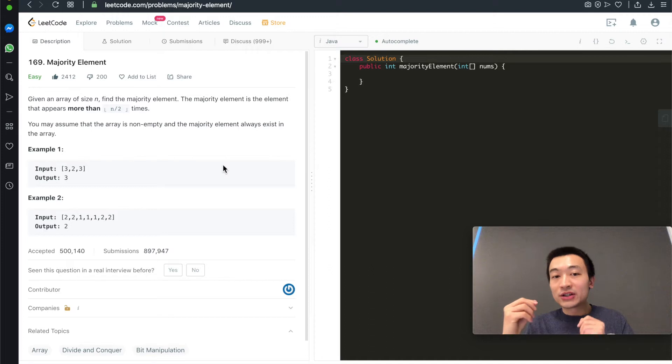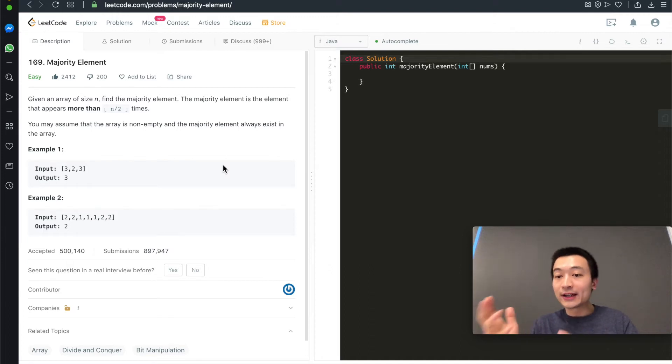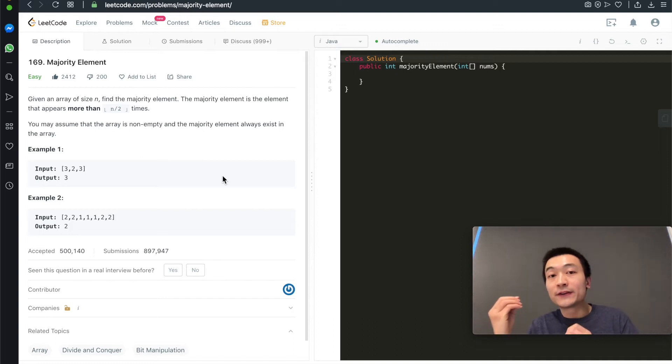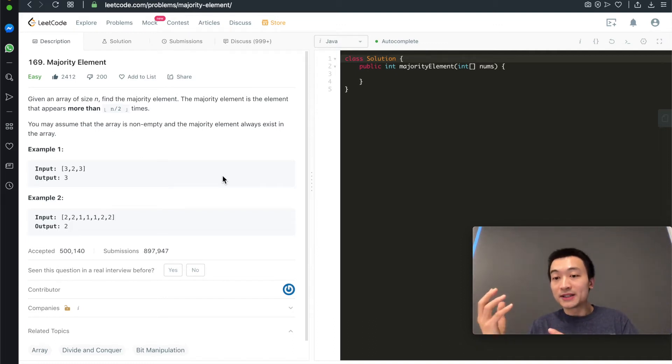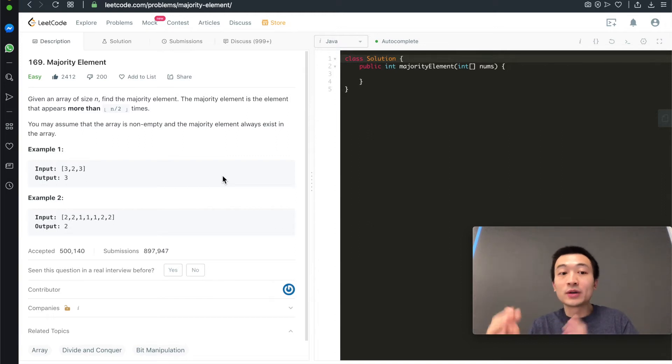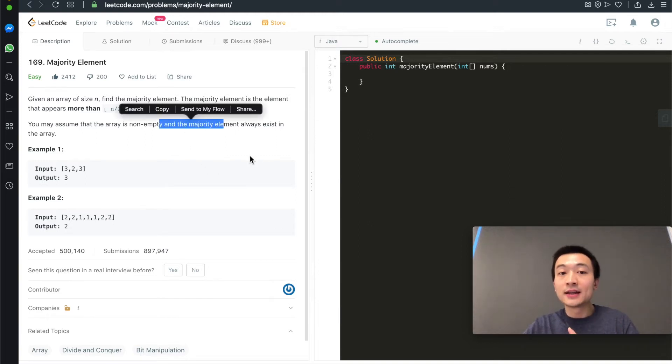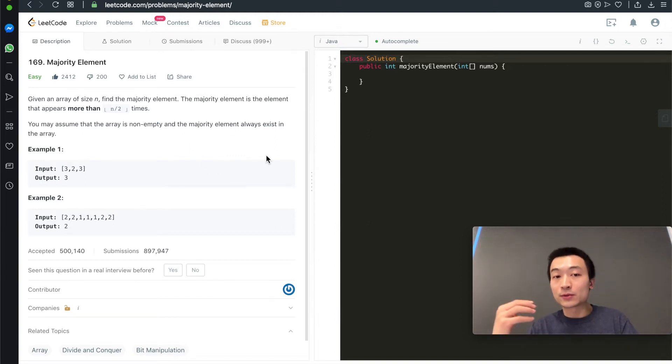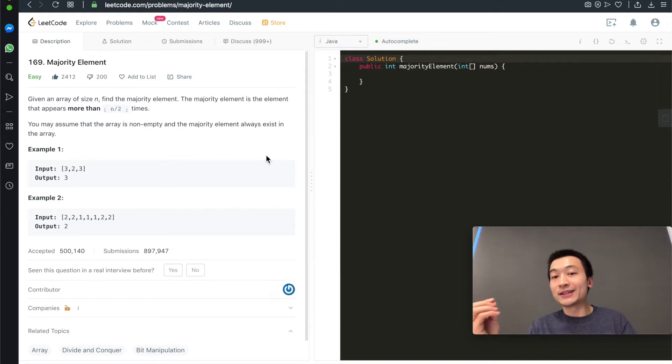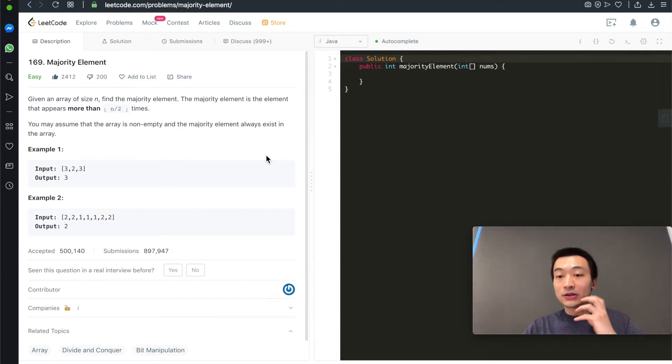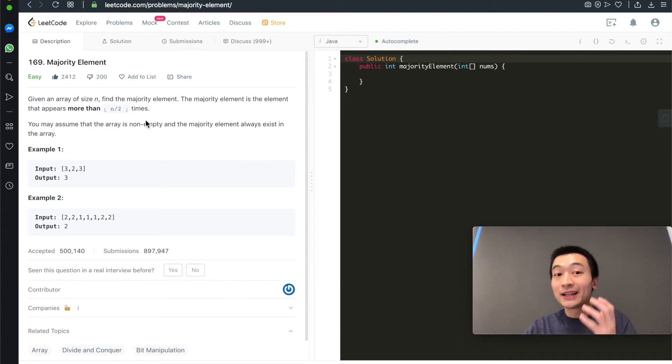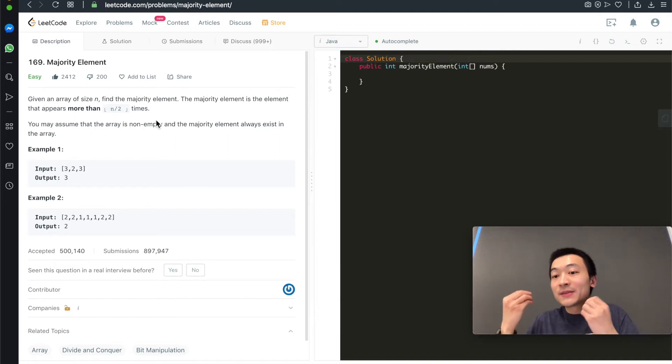But the one we're going to talk about today is called the Boyer-Voting Algorithm. The first point we need to be clear about is that if the majority element does exist in this given array, which is the case as the problem described, there must be only one majority element. Because to be qualified as a majority element, it needs to appear more than half of the array length times.